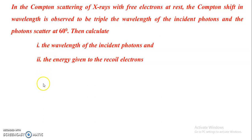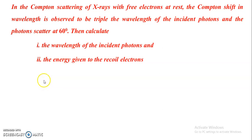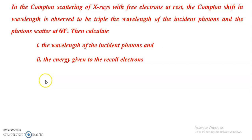Welcome to this video. In this video we are going to discuss one of the applications of Compton scattering. The problem is that in the Compton scattering of X-rays with free electrons at rest, the Compton shift in wavelength is observed to be triple the wavelength of the incident photons, and the photons scatter at 60 degrees. Calculate the wavelength of the incident photons and the energy given to the recoil electrons.